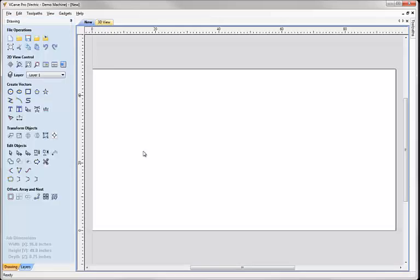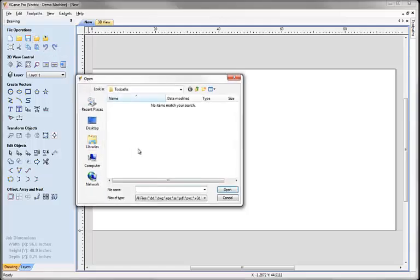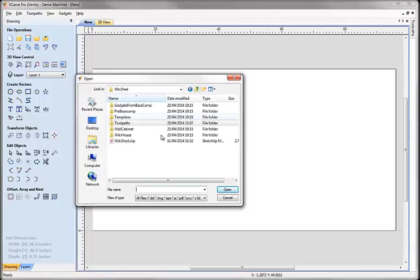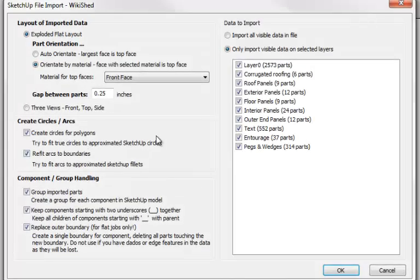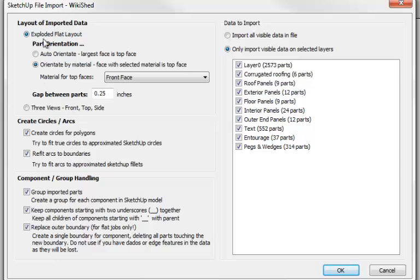So hit OK and we go here to import vectors from a file, and we're going to pick that exact model that we've just been looking at in SketchUp. I'll explain these in a later video, but for now we're going to orientate all the parts flat. We're going to orientate by default by the largest face, but you can also override this inside the SketchUp model by selecting a particular material. In this case we've selected front face.